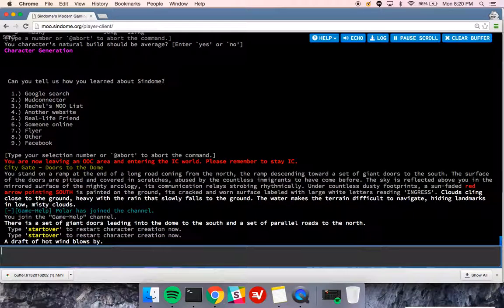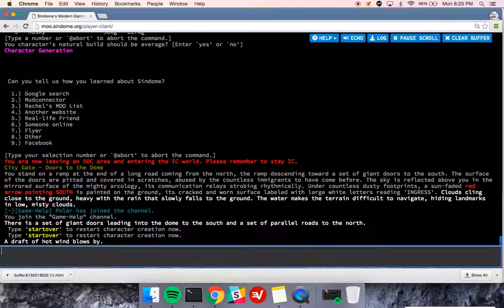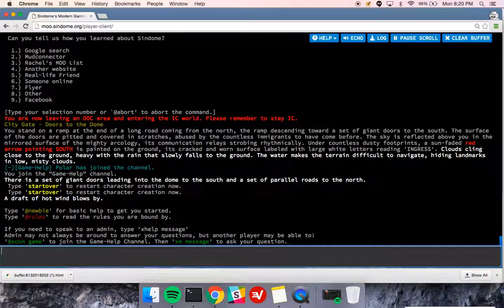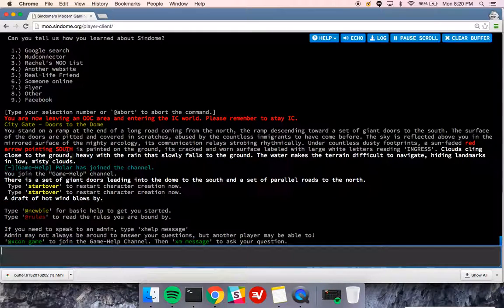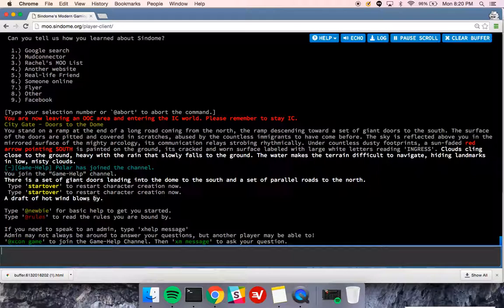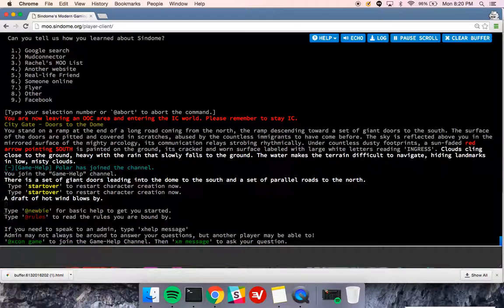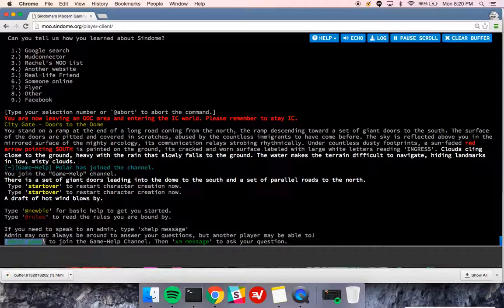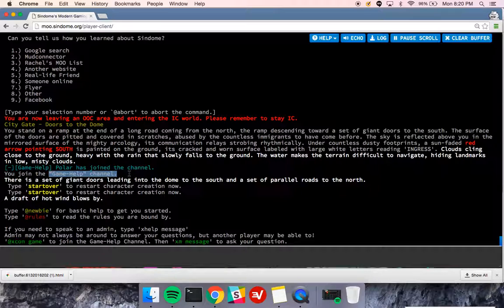I'm now out of character generation in the fastest character generation time that has ever happened, and I am tossed into the game world. I'm going to see a bunch of information show up here. Newbie, rules, how to connect to game help, which I'm actually already on.